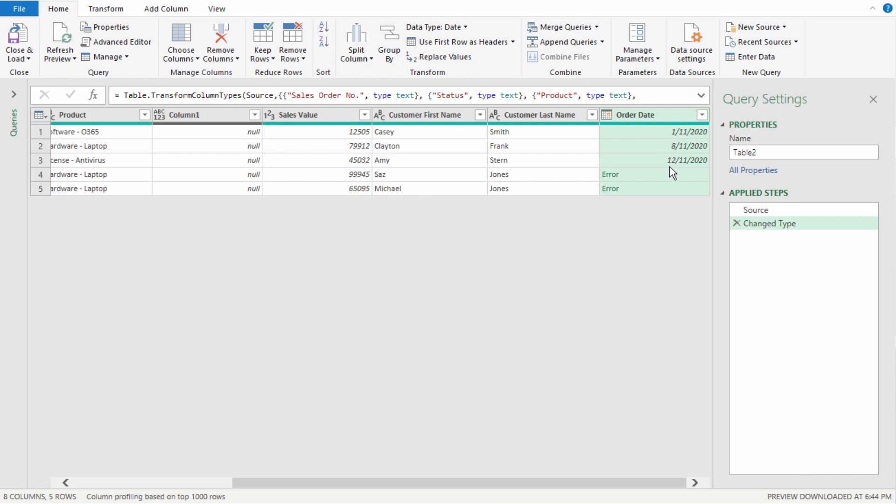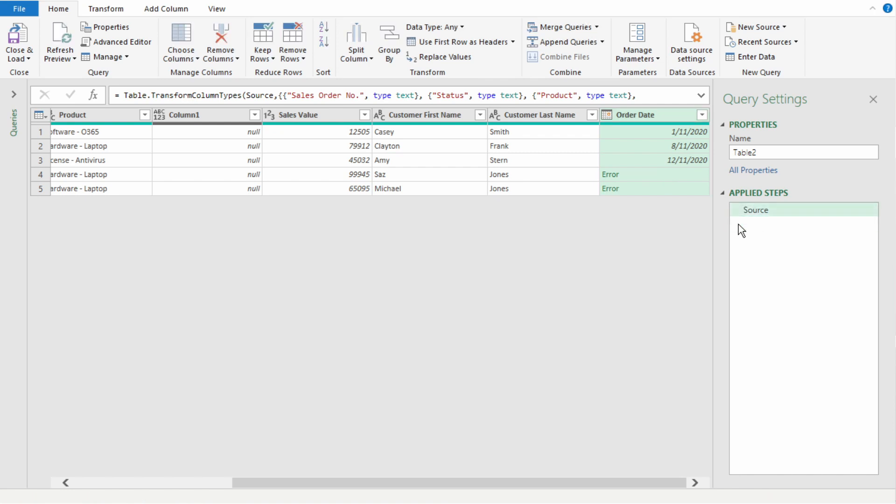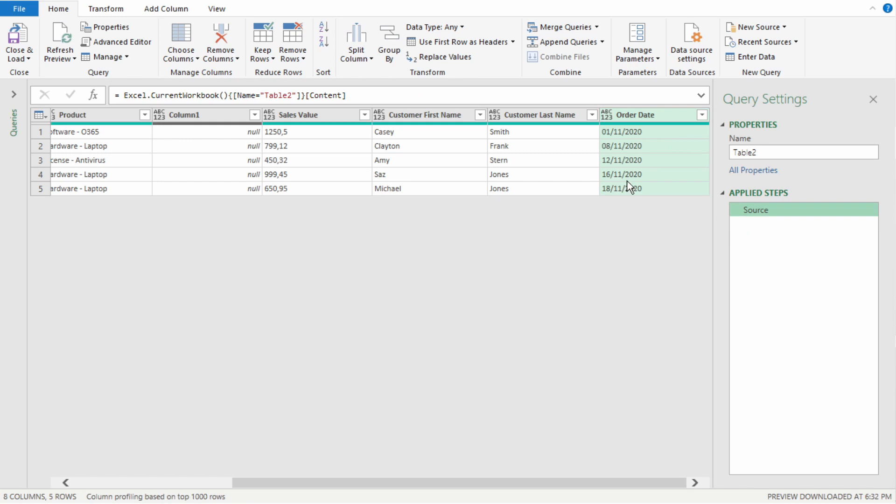The moment that the number goes over 12, Power Query returns an error because there is no month 13. We need to remove this change type step here as selecting date makes Power Query think that the date is set in your computer's regional settings, which is the US of month, day, year.